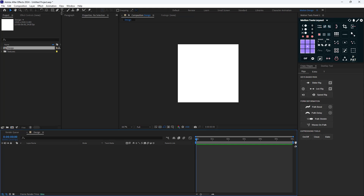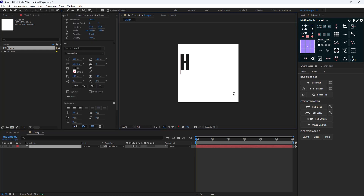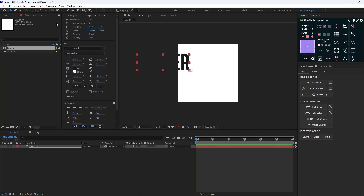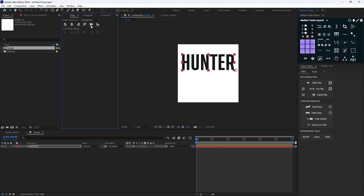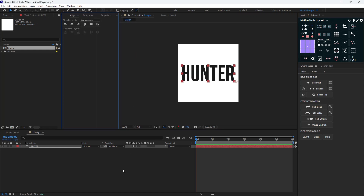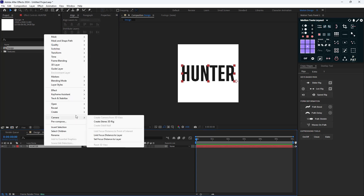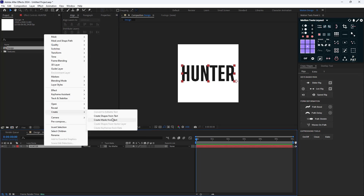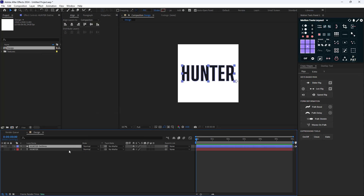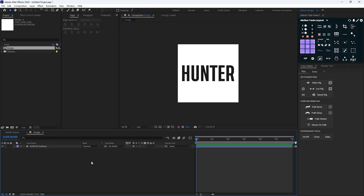Now I'm going to create my main text which is 'HUNTER' and align it to the center. Then I'll right-click on it, select 'Create Shape from Text', and delete the original layer. Now I'm going to create a stretch text animation.